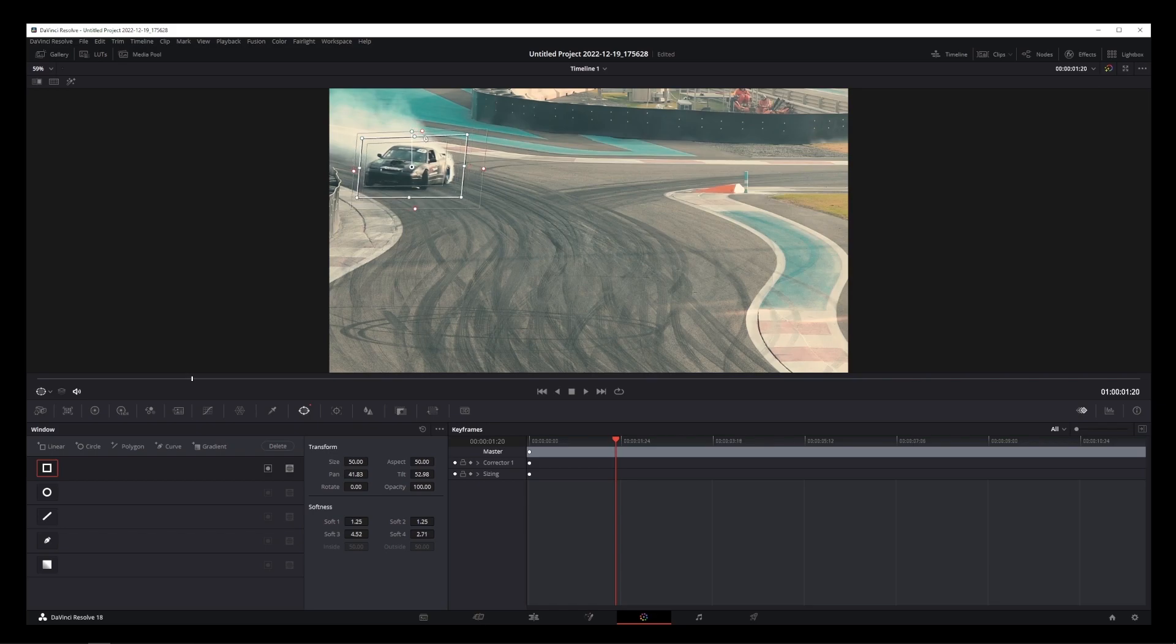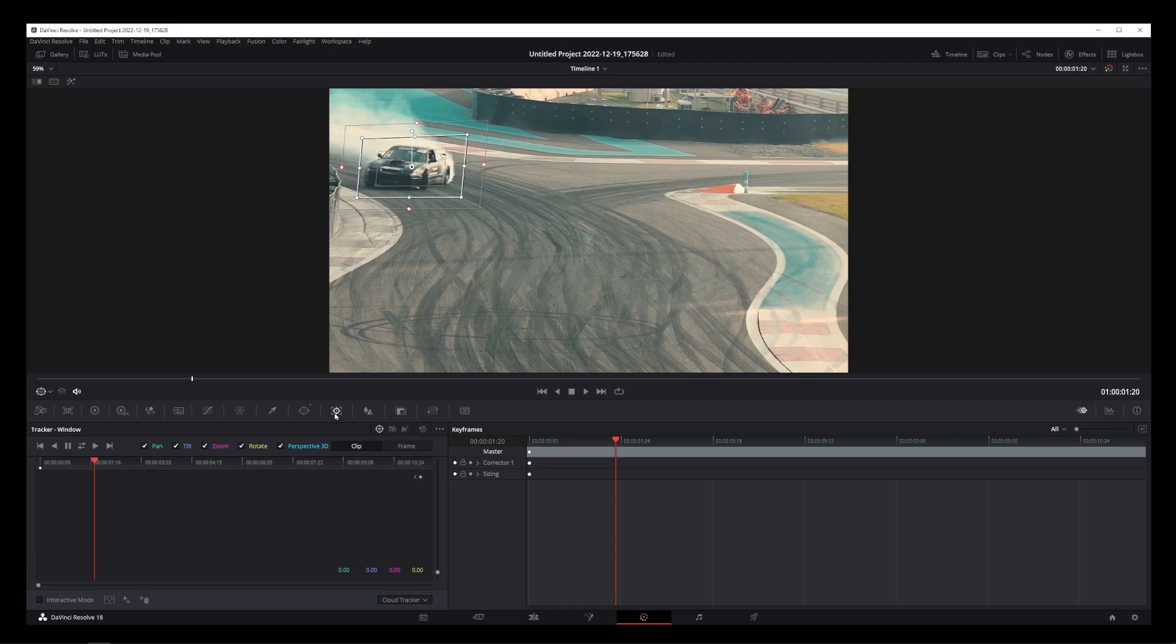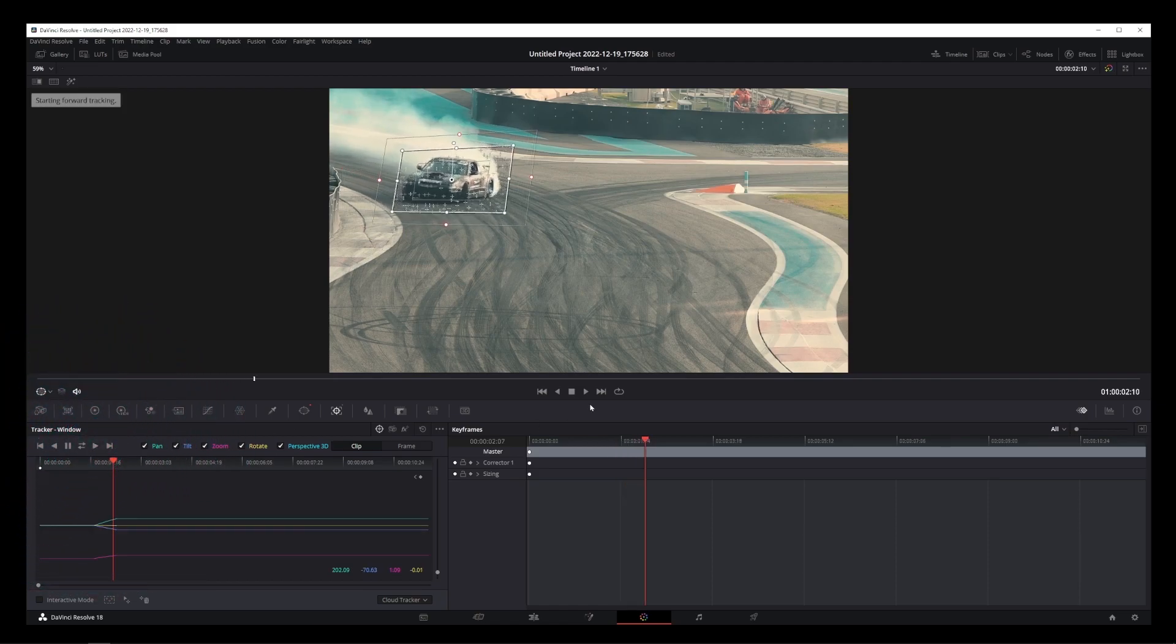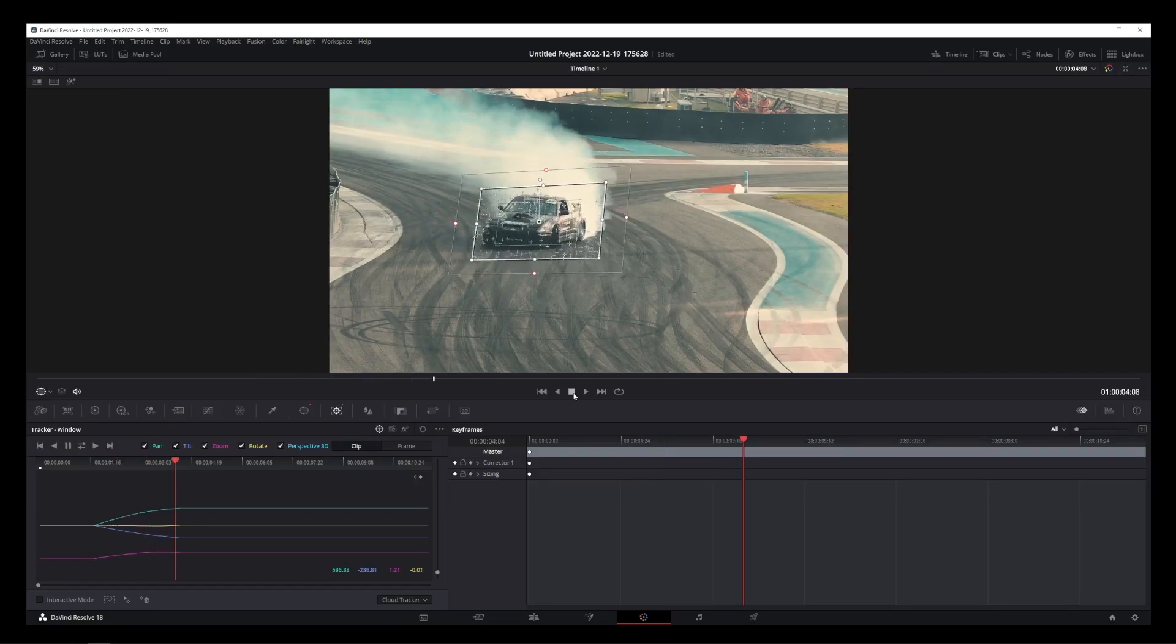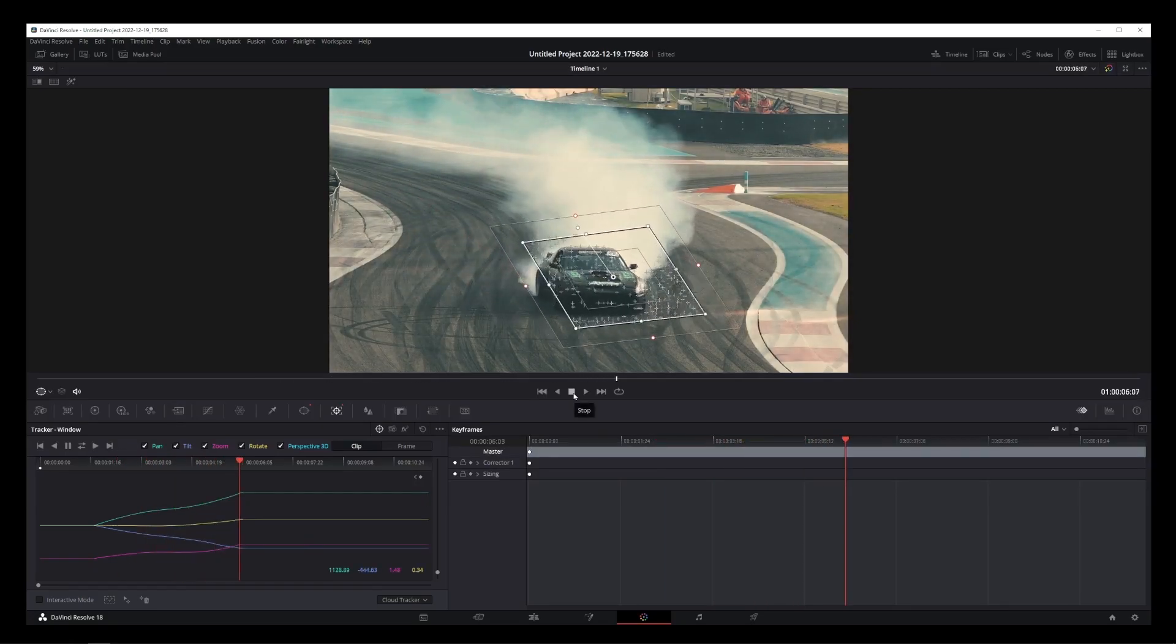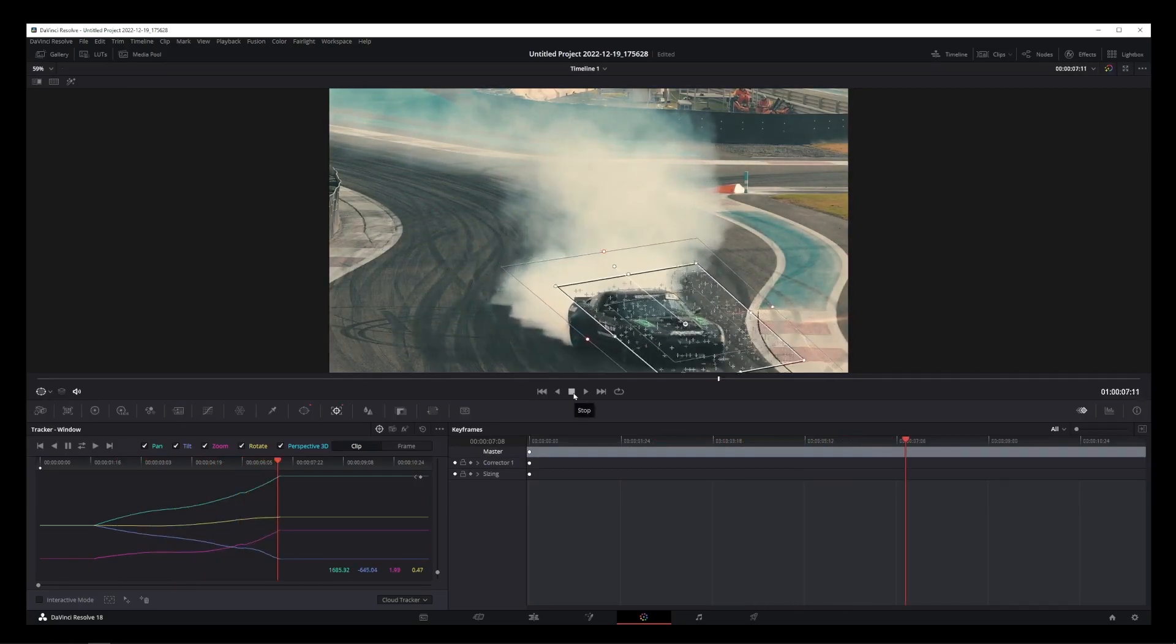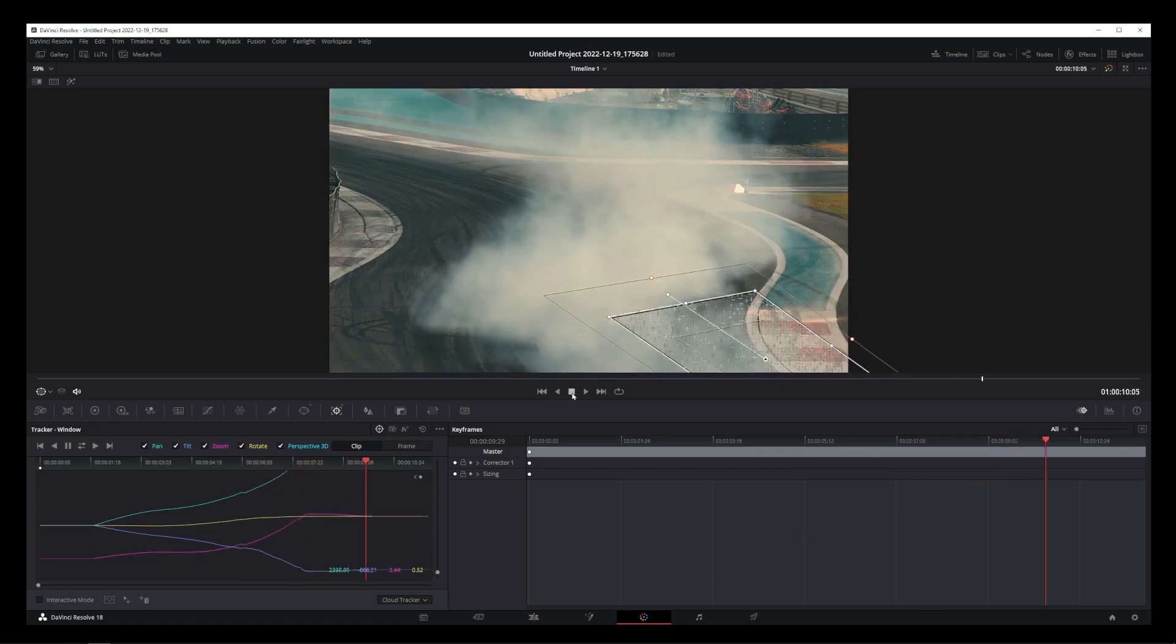And on this screen, all we have to do is press the Play button. Now, DaVinci Resolve will automatically track our moving object around the box. So just let it play out until the object disappears.